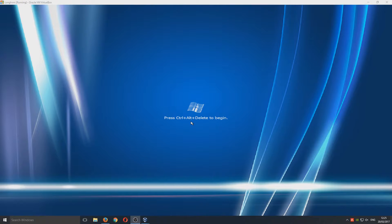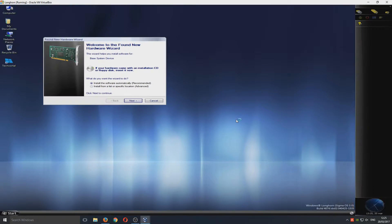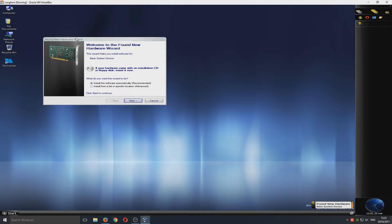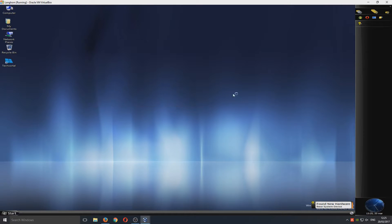We now need to go Ctrl-Alt-Delete. Once you've done that, we can now select Administrator. Longhorn is logging in. As you can see, it's found some new hardware, but I'm just going to go Cancel for now.